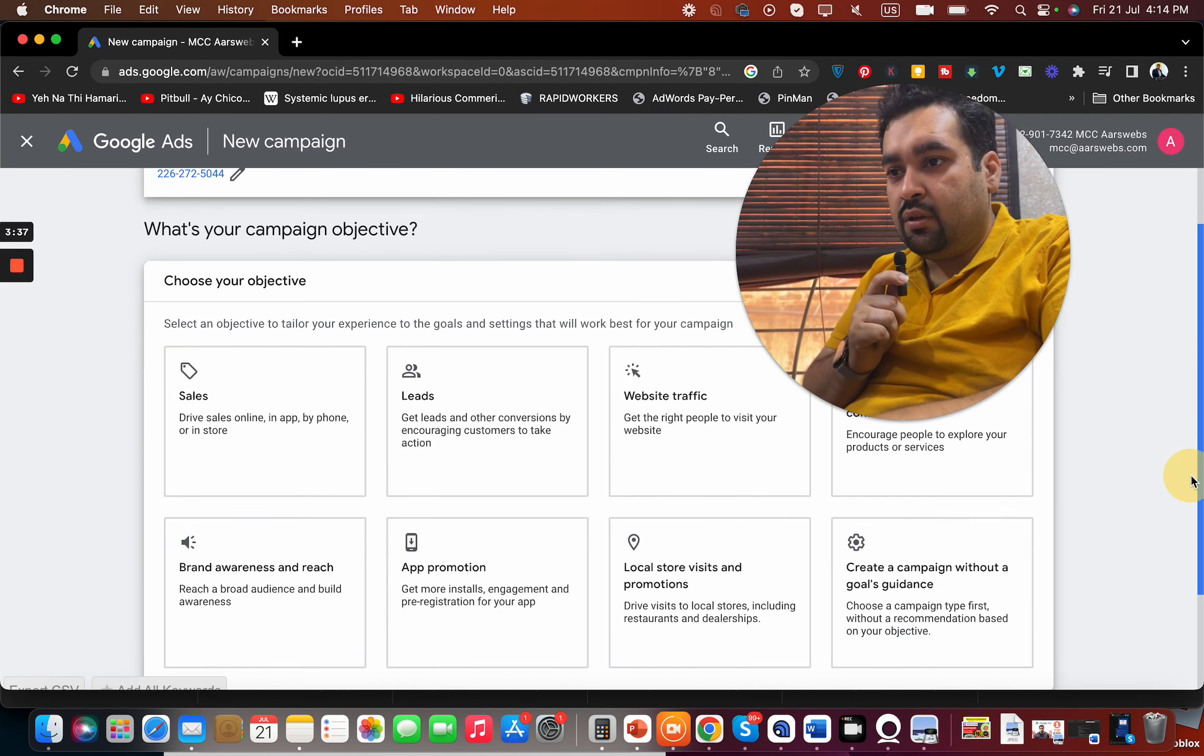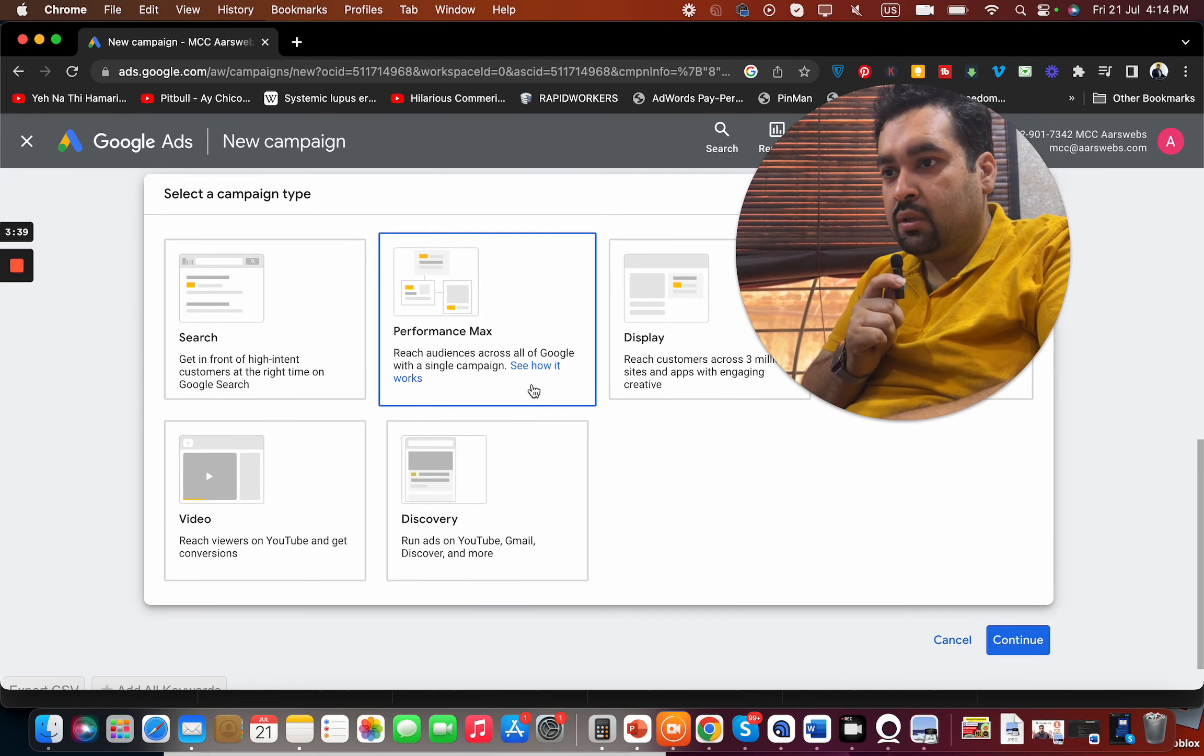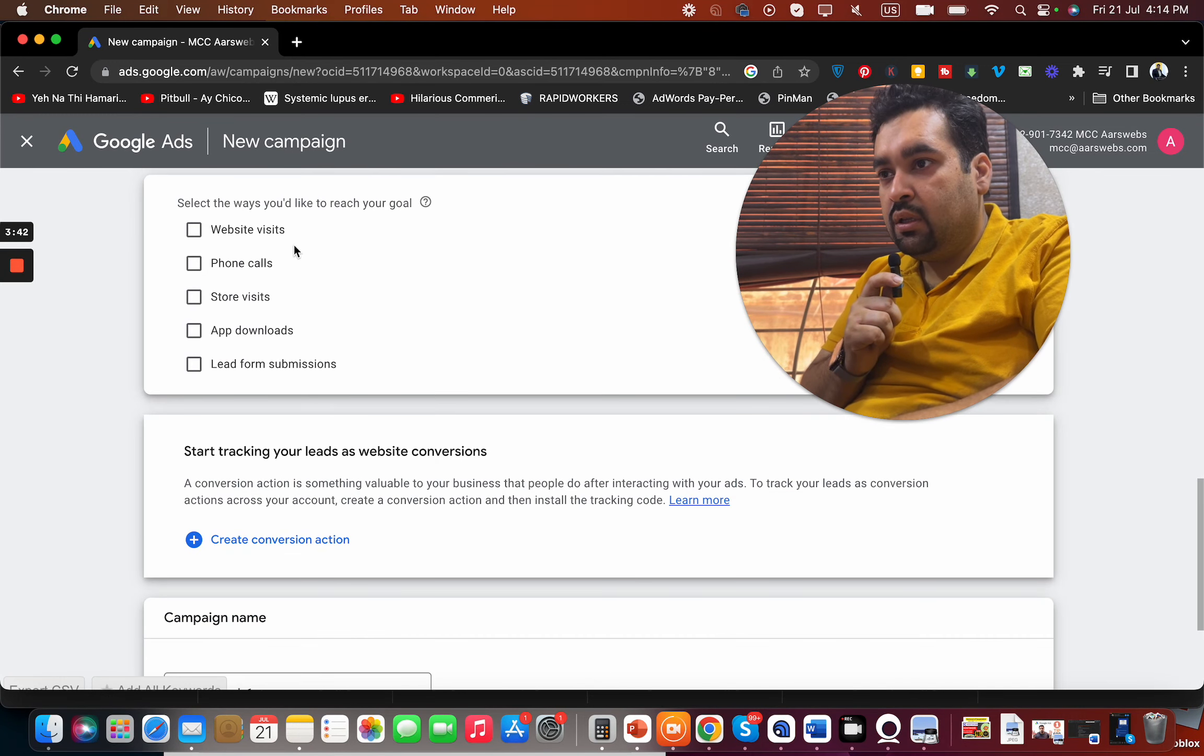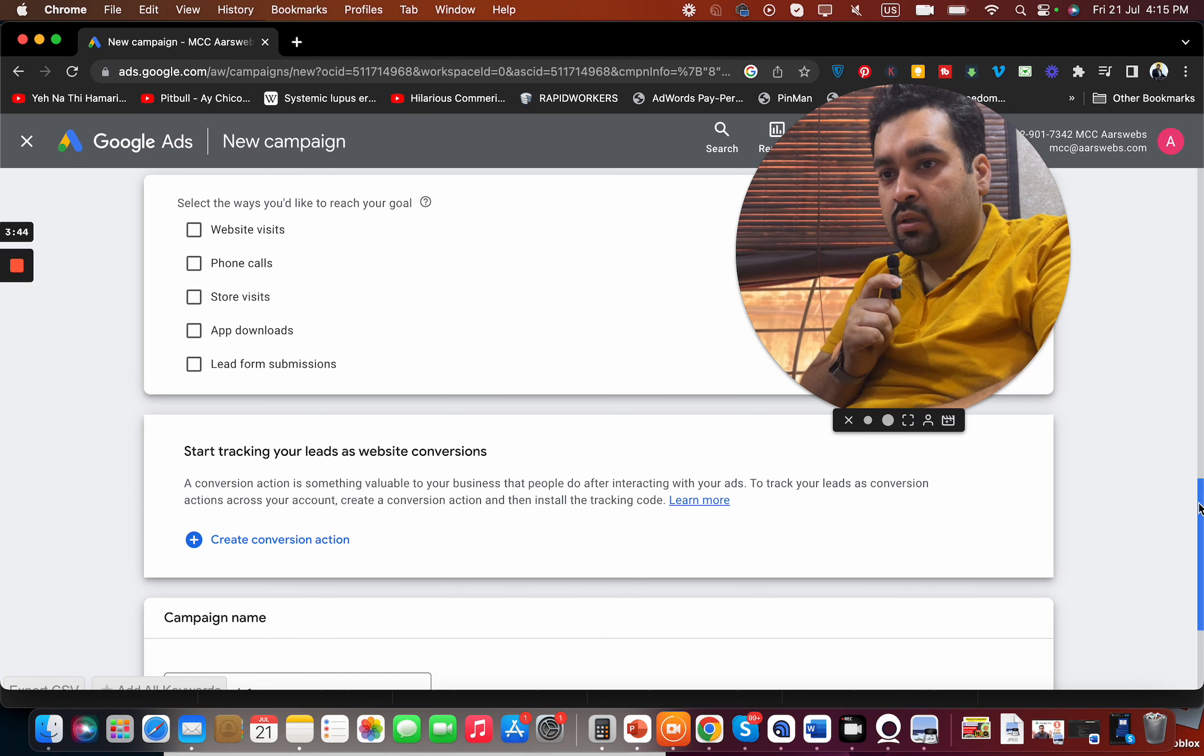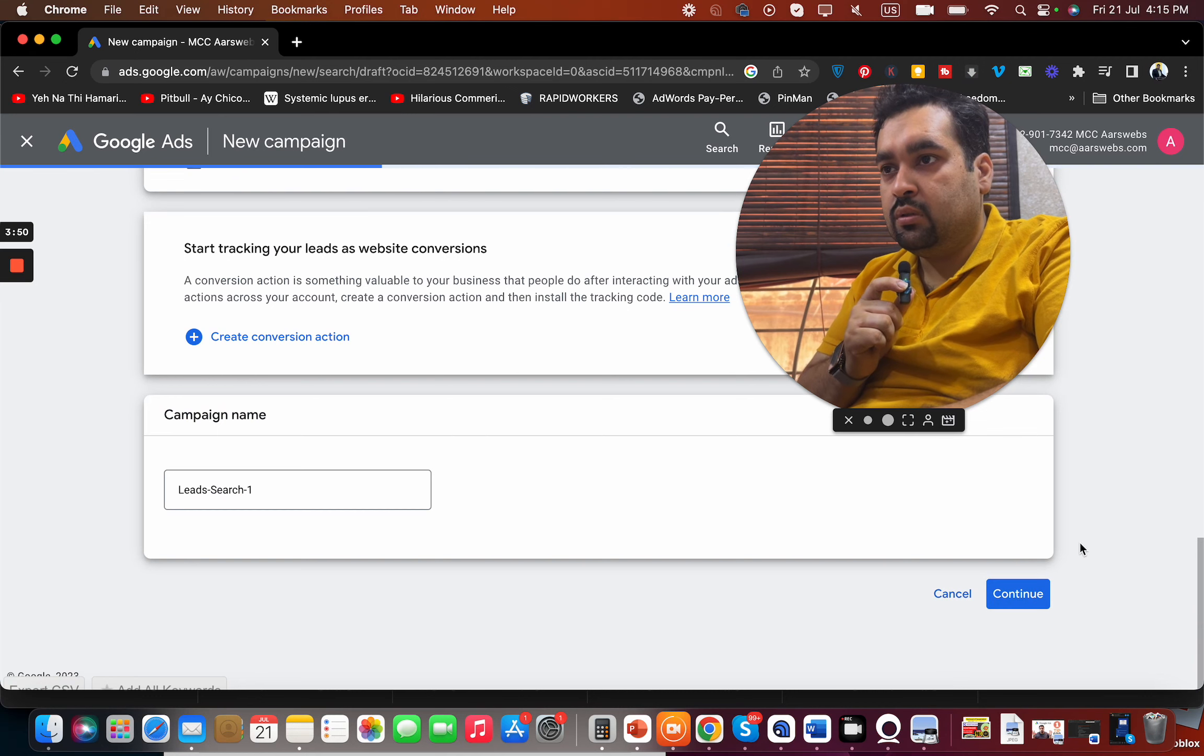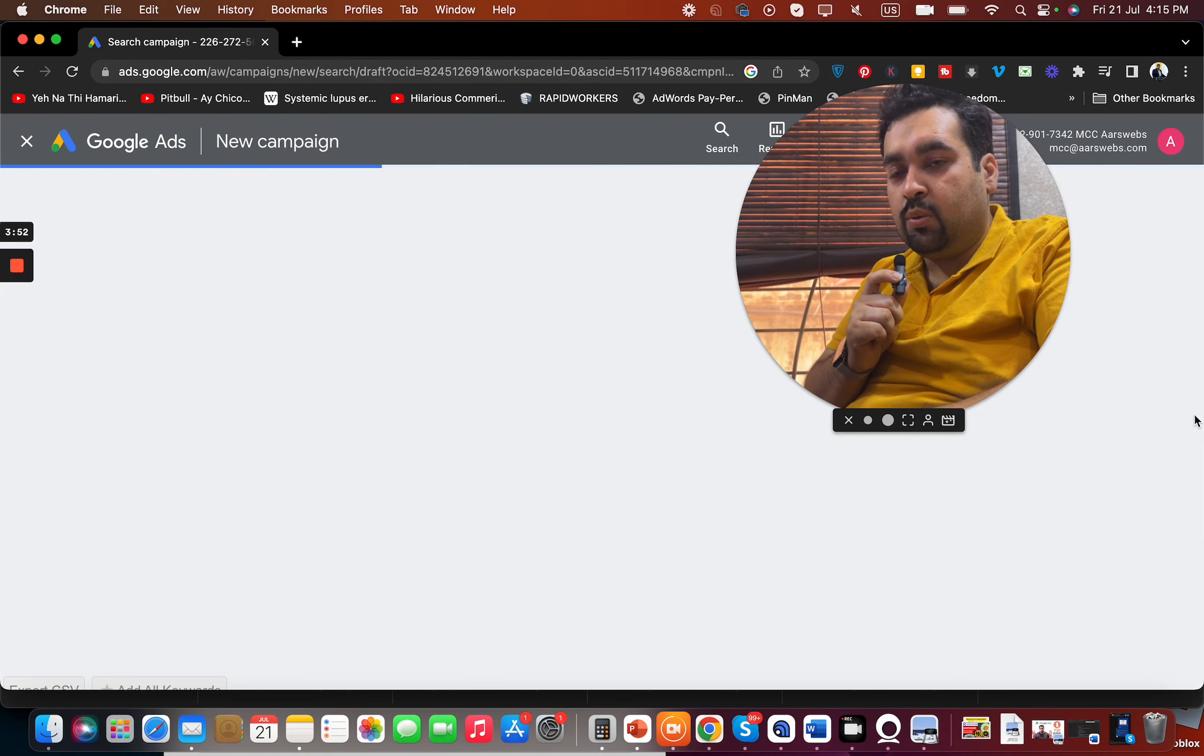And let's say we are going with a lead form. Then we are going to select the search one, and then we are moving on over here.